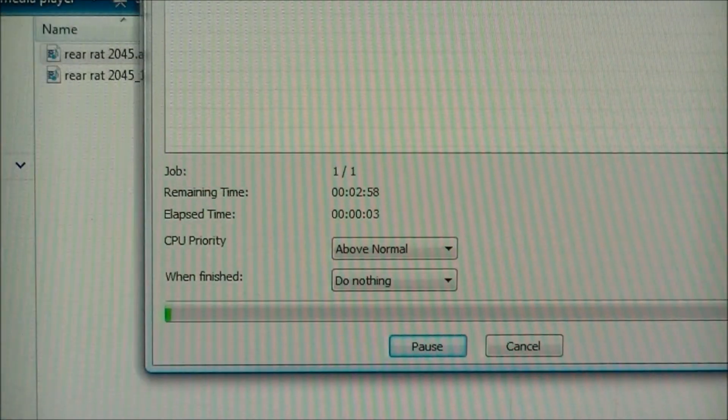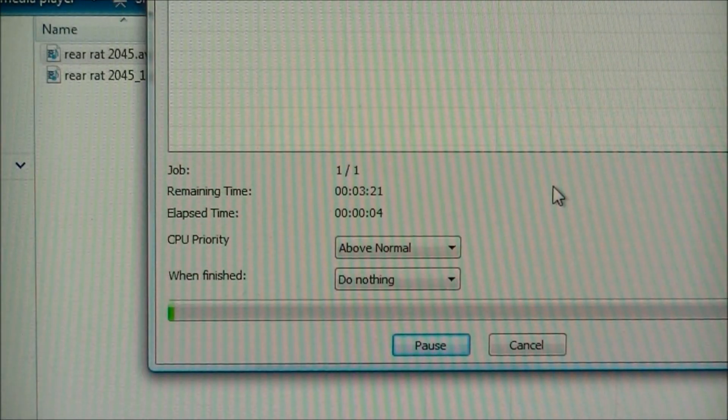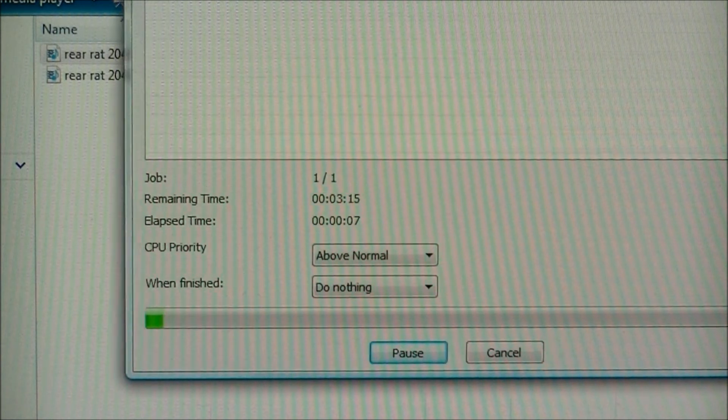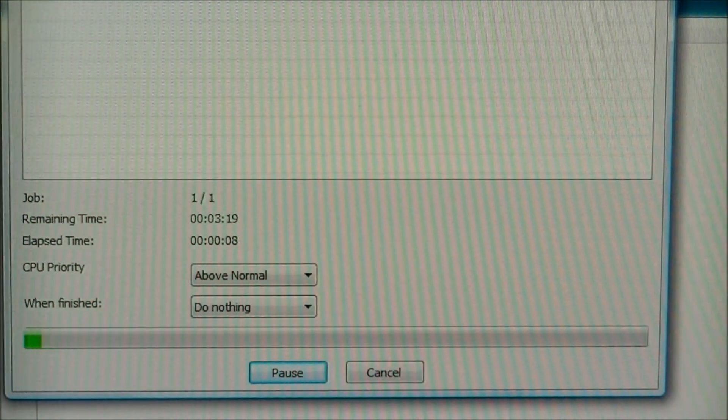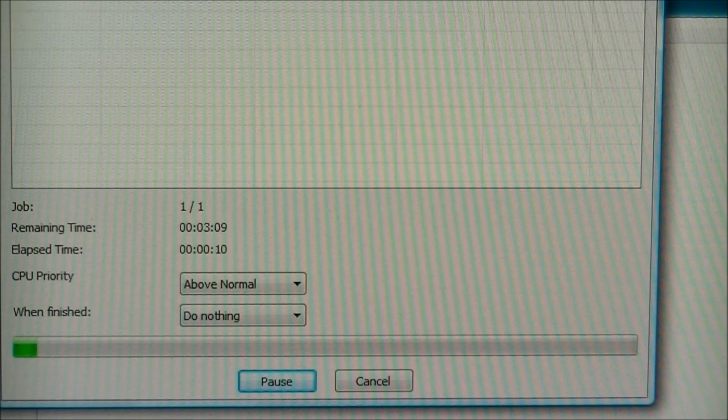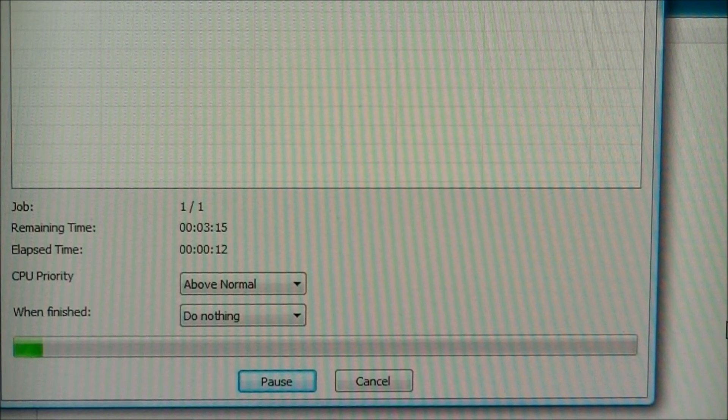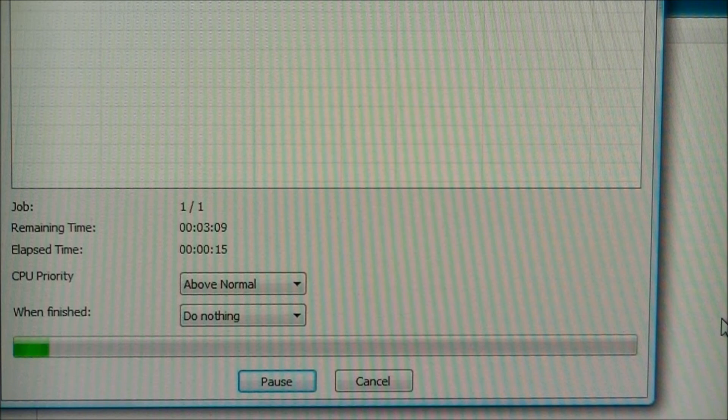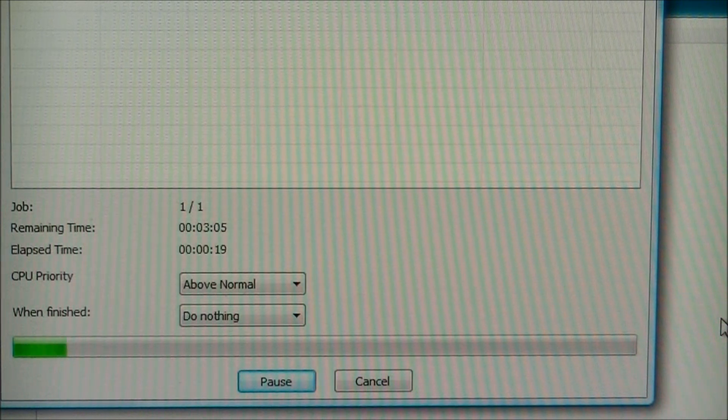As you can see, it's converting. We'll just let this go by nice and fast, thanks to the miracle of YouTube video editing.